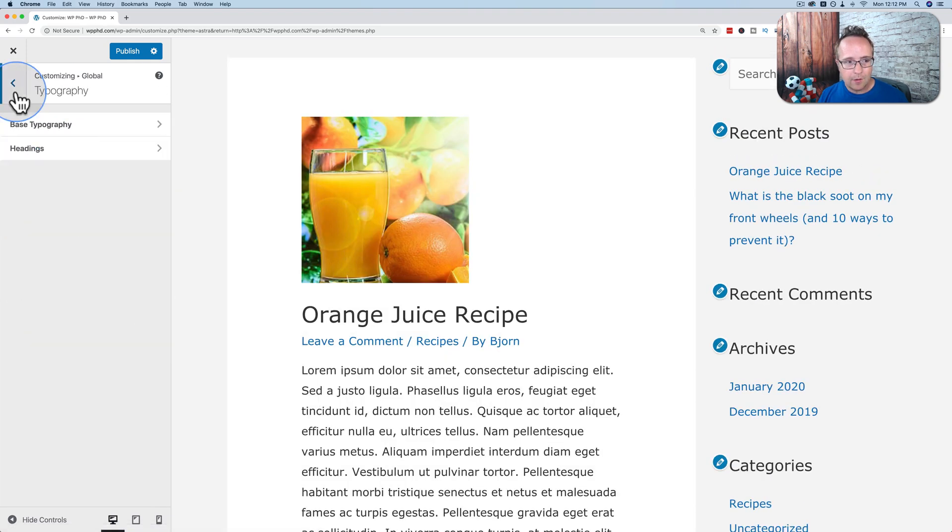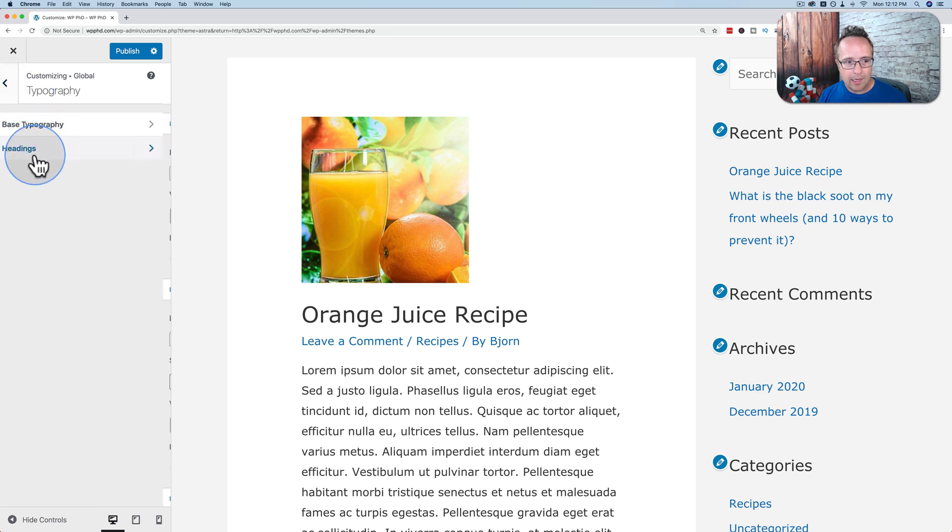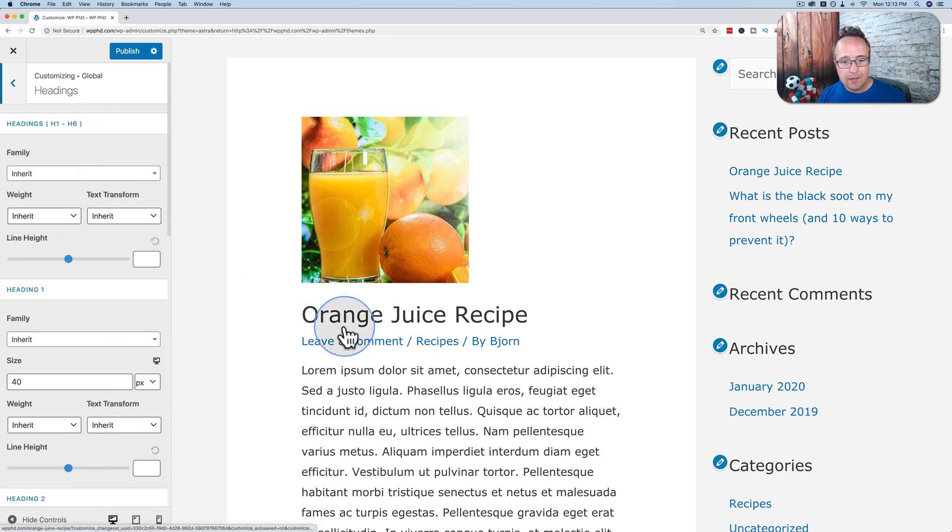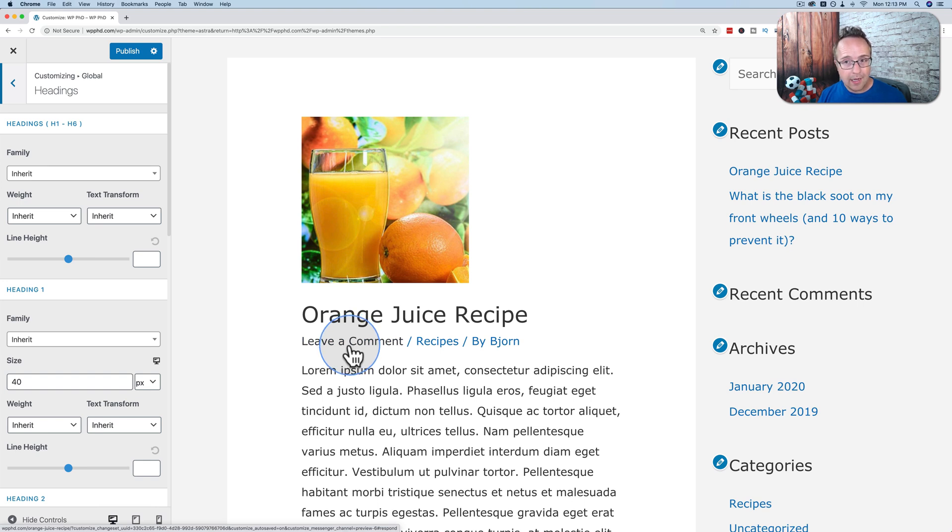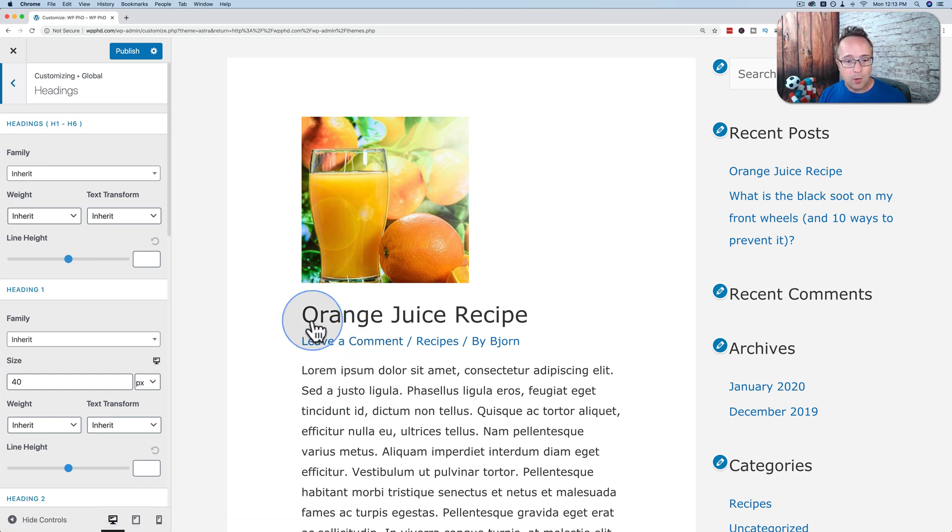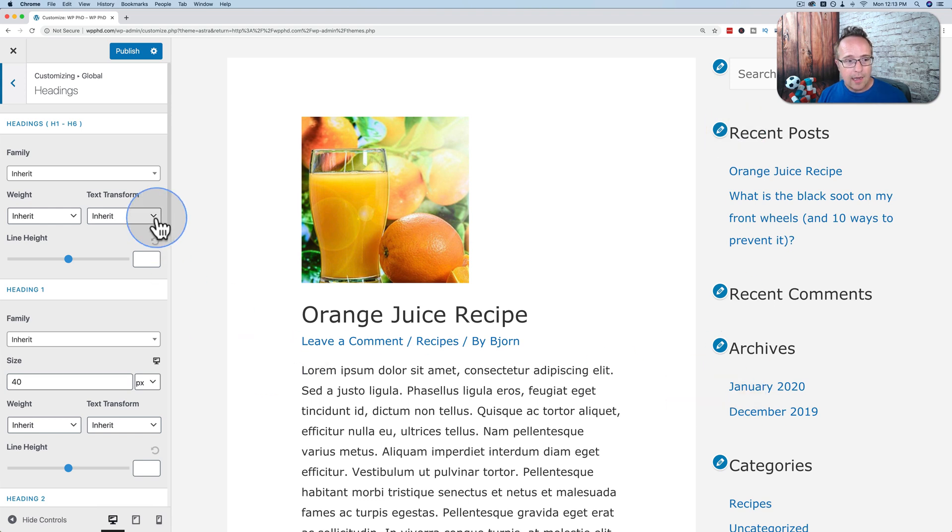Now, if I go back, go to headings. This applies specifically to just the headings. The other font size we've changed applies to all the non-heading fonts. So the headings are the titles of posts or pages, the titles of widgets on the right-hand side.